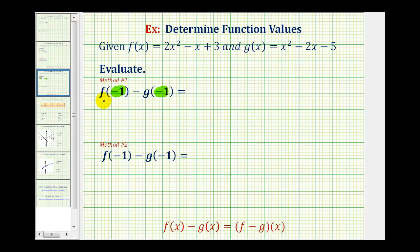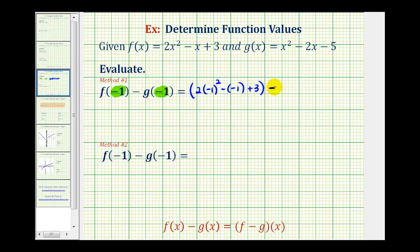To find the value of f of negative one, we're going to replace x with negative one in function f. So we'd have two times negative one squared minus negative one plus three, minus — now we'll substitute negative one for x in function g — so we'll have negative one squared minus two times negative one minus five.